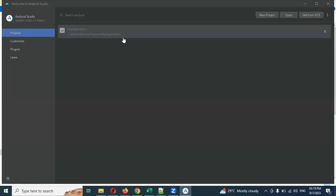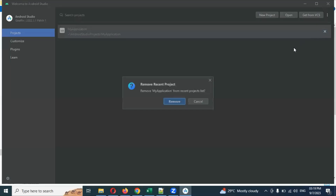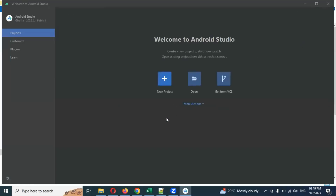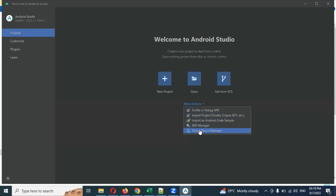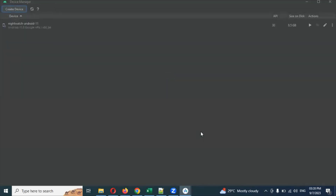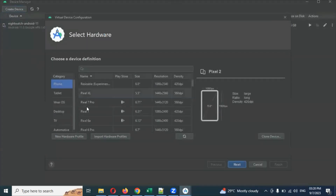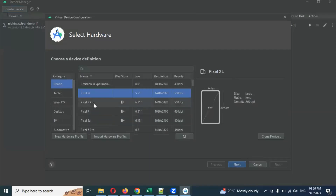You can see the project has been deleted and removed. This is the starting page before creating a project. Here you can see 'More Actions' — just click on More Actions and there is a 'Virtual Device Manager.' Click that, and you'll see the same page as before.